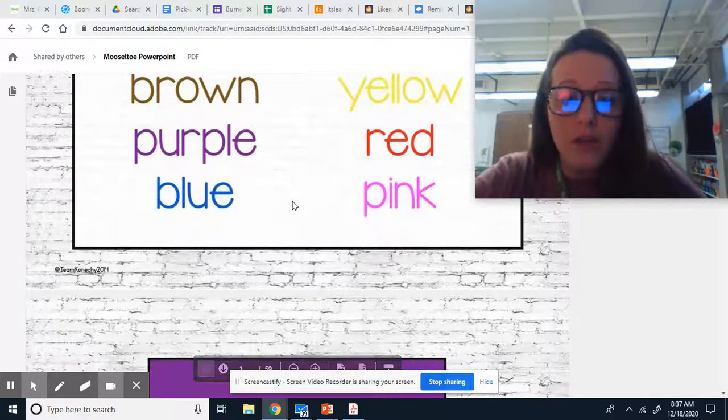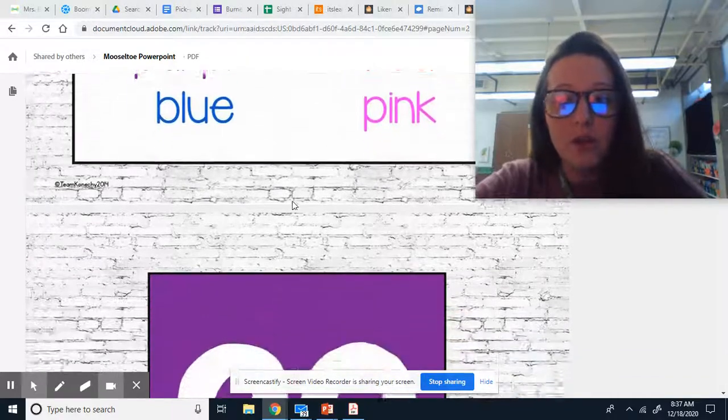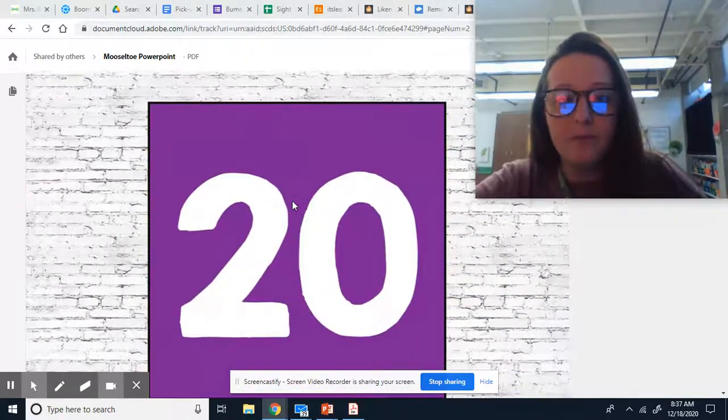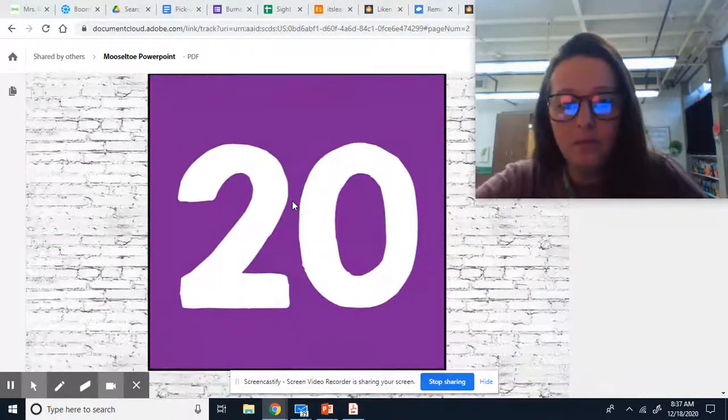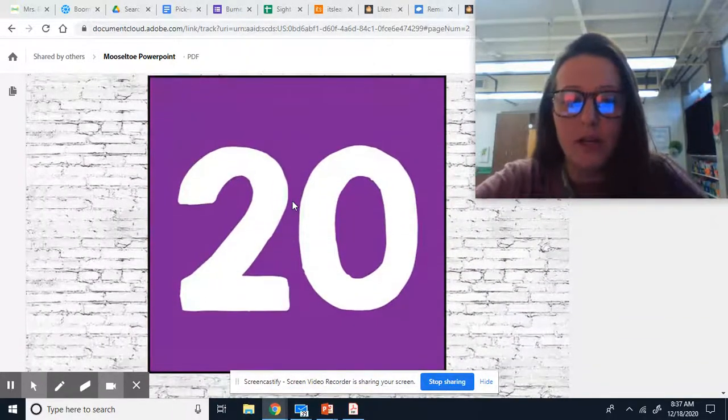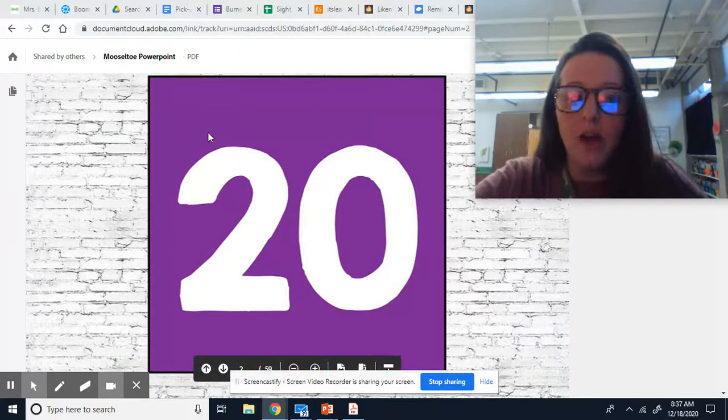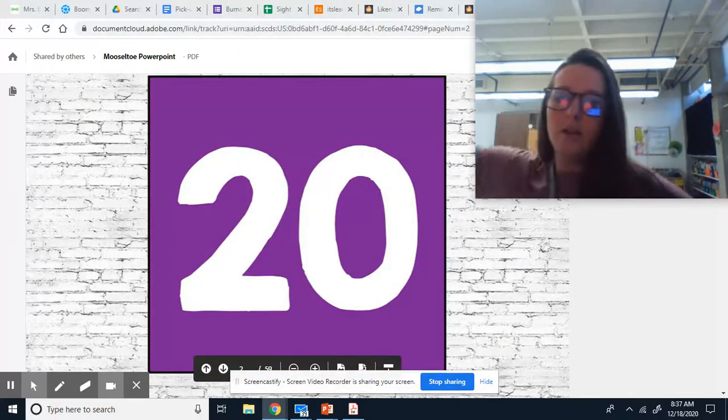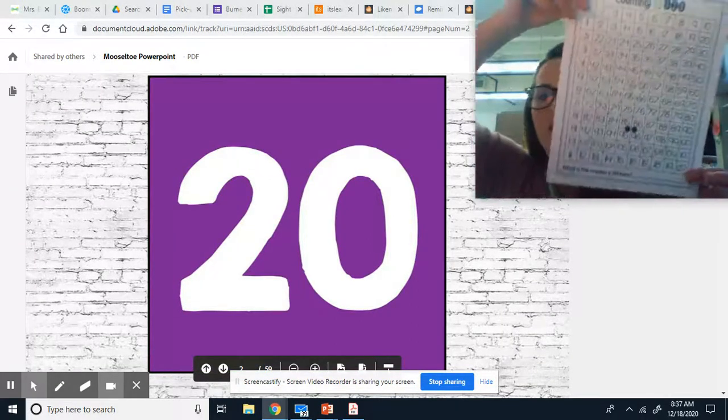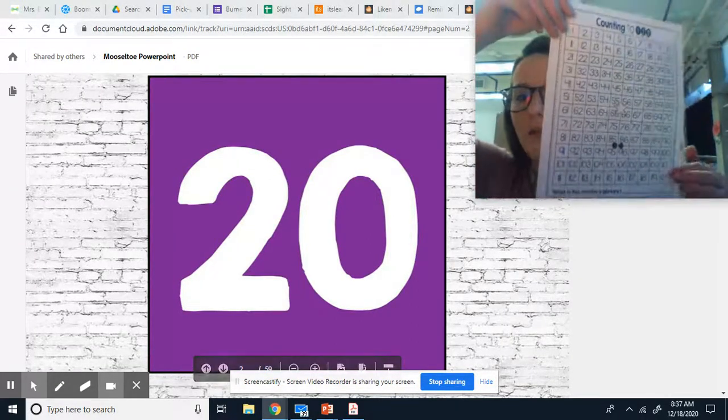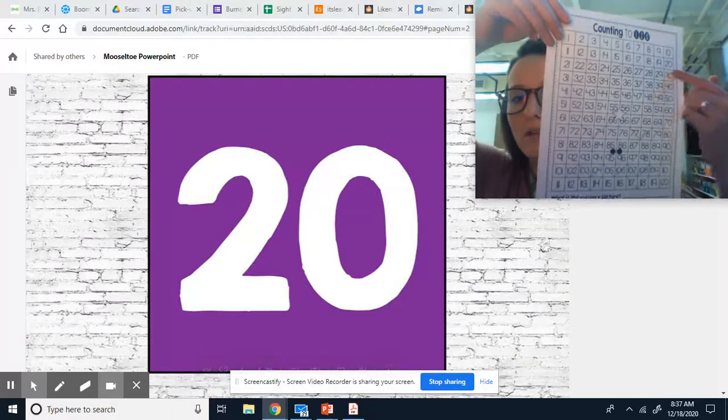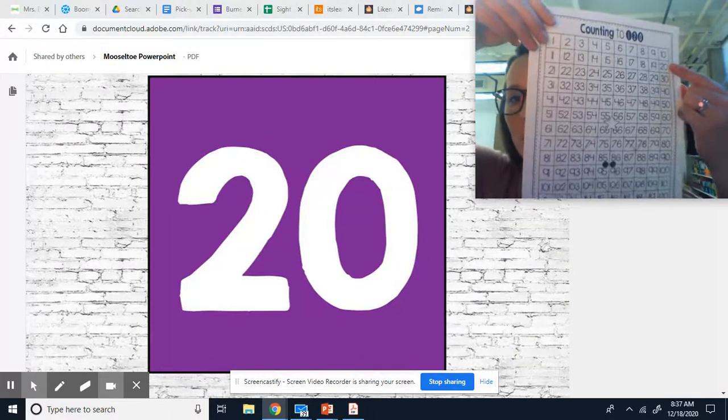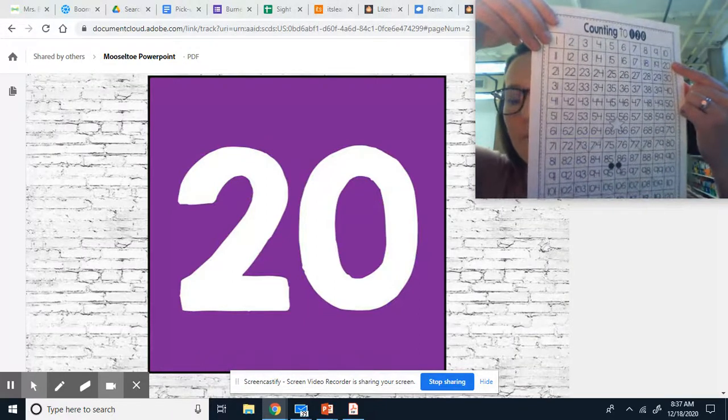Now, what you do is you scroll down and you see a number with a color behind it. And you will find the number 20 and you will color it purple.